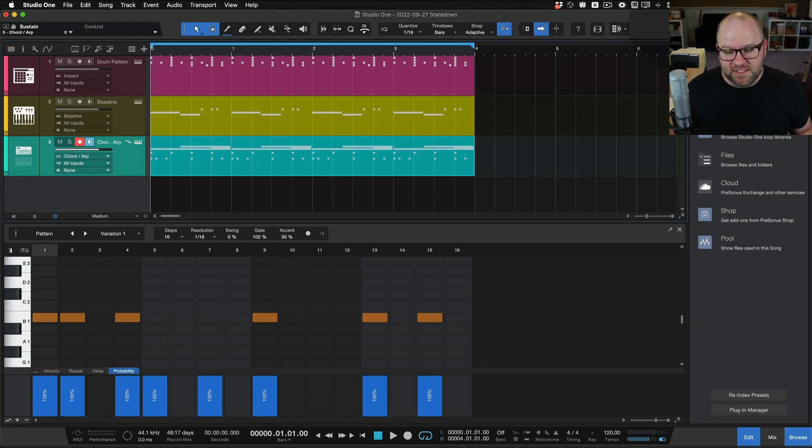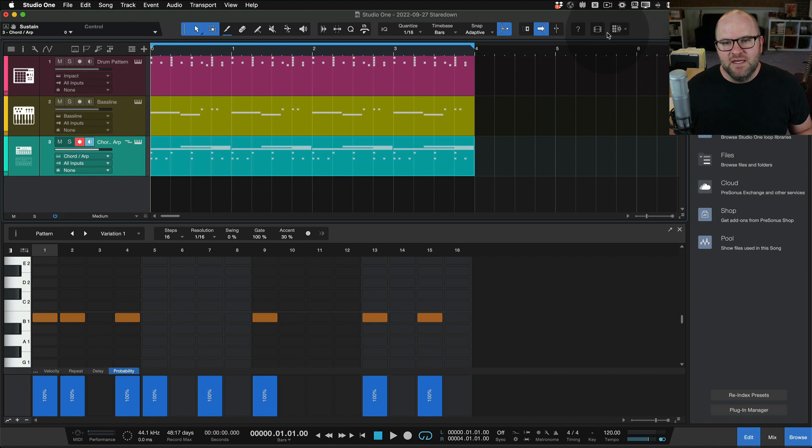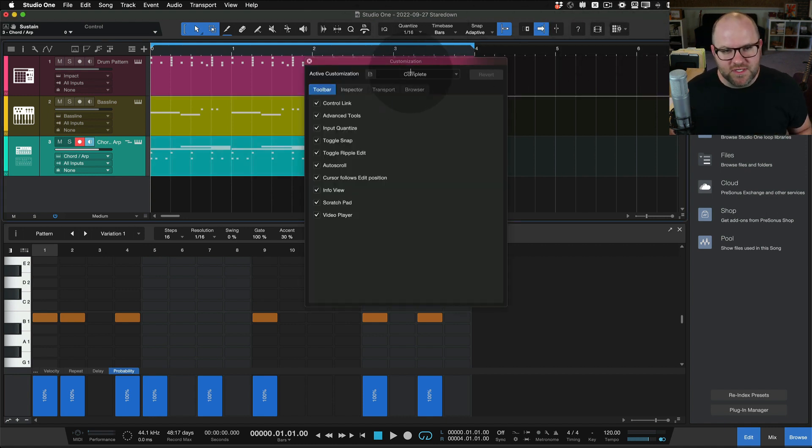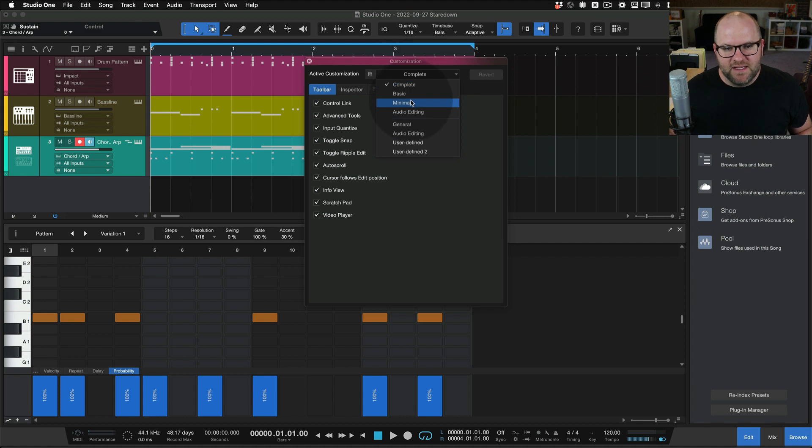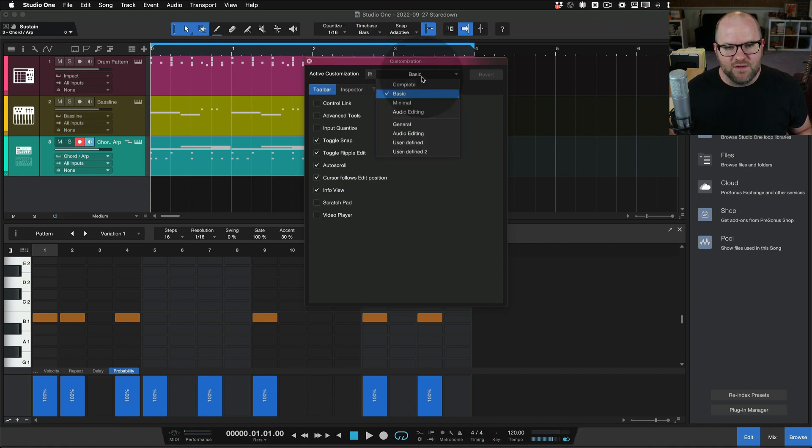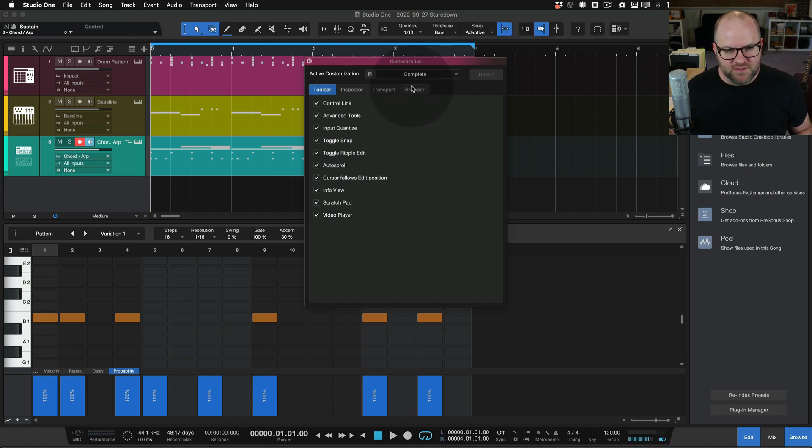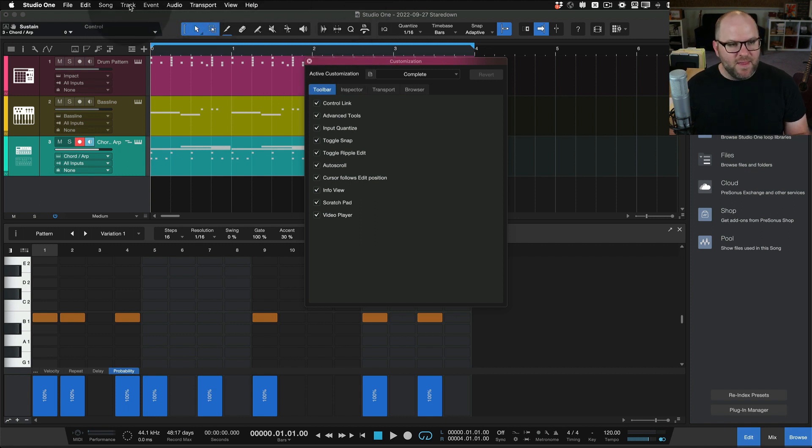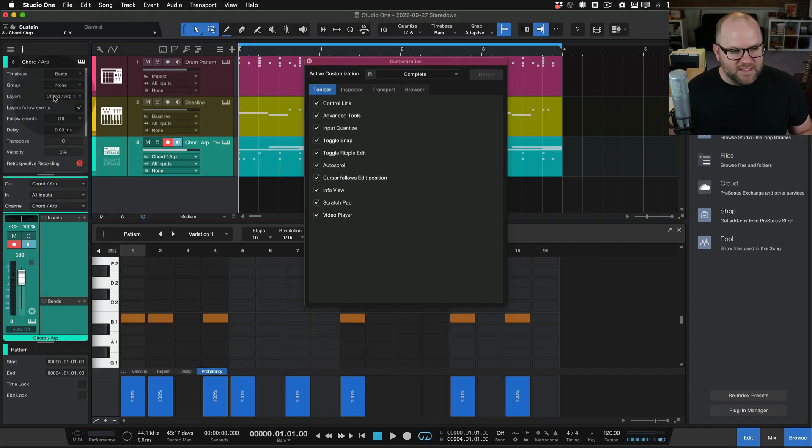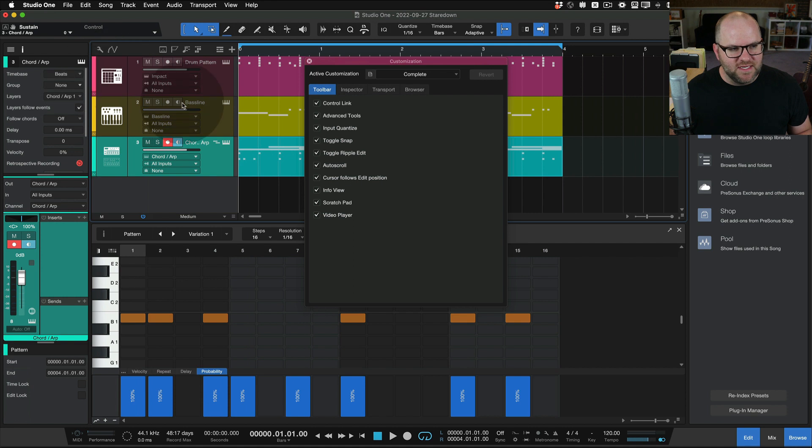And the other cool thing about these templates is it allows us to customize what's shown to us inside of Studio One. So if I right click on customize here, right click in the menu up here and choose customize, I can actually go as simple as I want with the layout of all the buttons. So this applies to the things across the top and the bottom, as well as what options we have over here inside the inspector, for example.